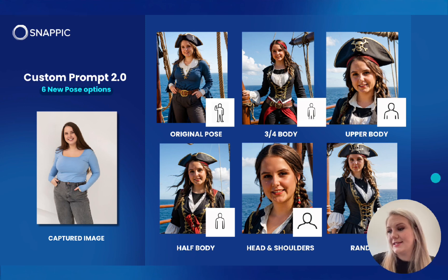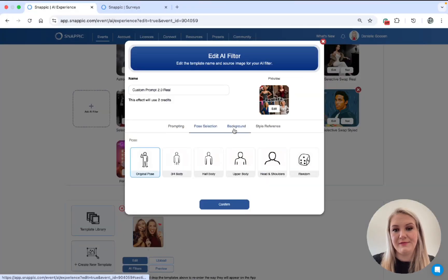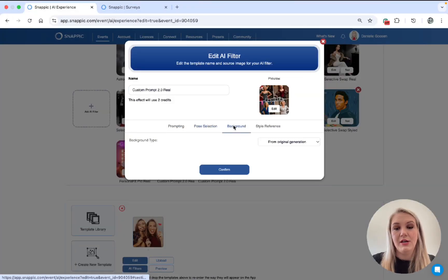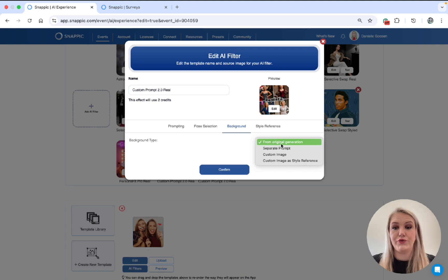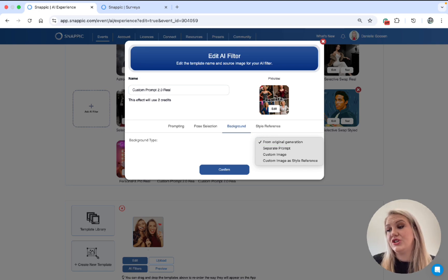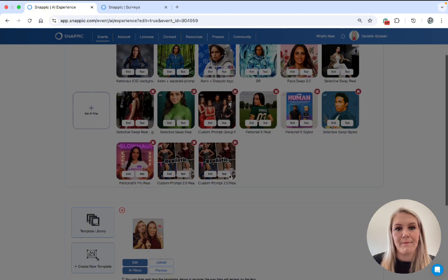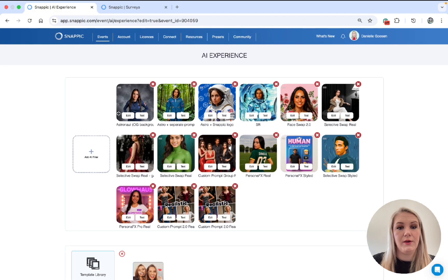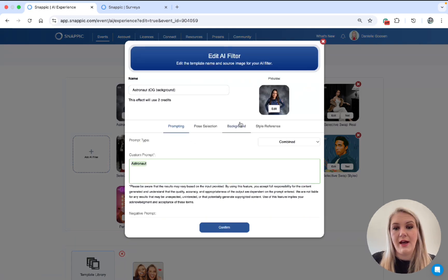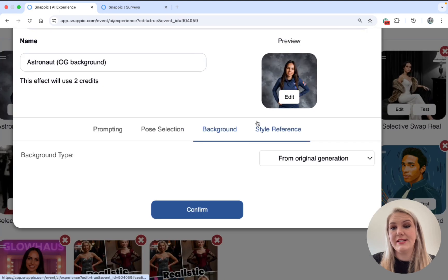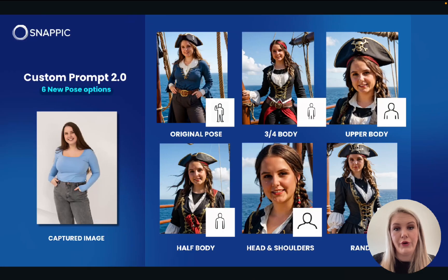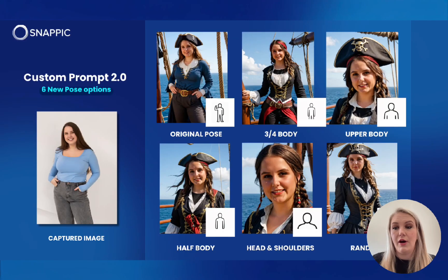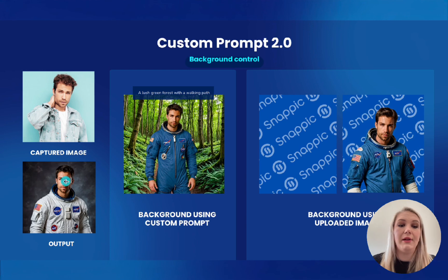The random pose is really fun and exciting. So it automatically generates a random pose for your guest. Next, we have the background options. So under the background option, there are four options to choose from. The From Original Generation, which basically is just going to give you a grey background. So actually, let me show you. You can see this astronaut, the prompt was just astronaut and then the background was from original generation. So as you can see, it just added a plain grey background for her. Over here, you'll see it added just a plain grey background for him.